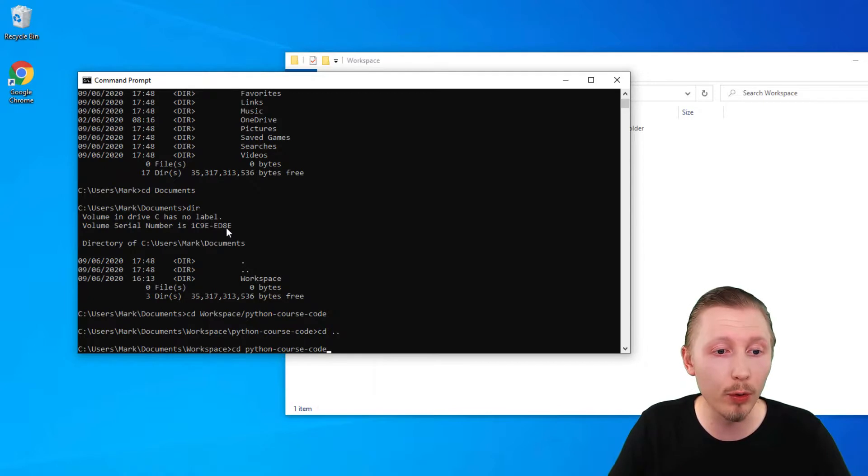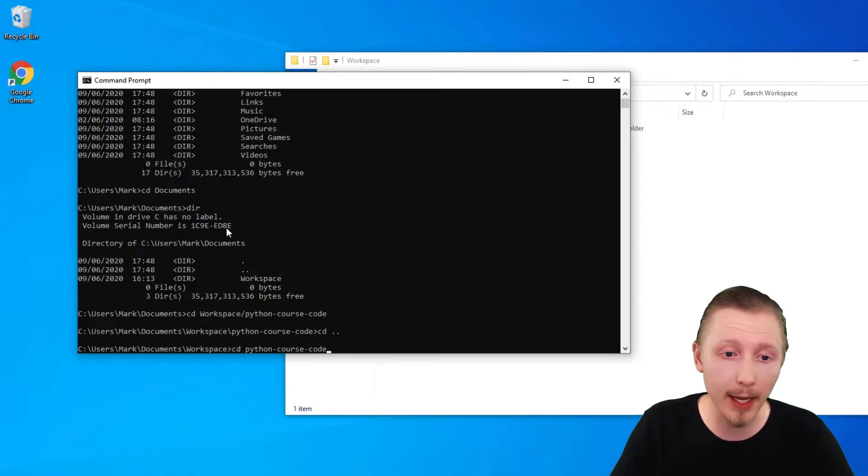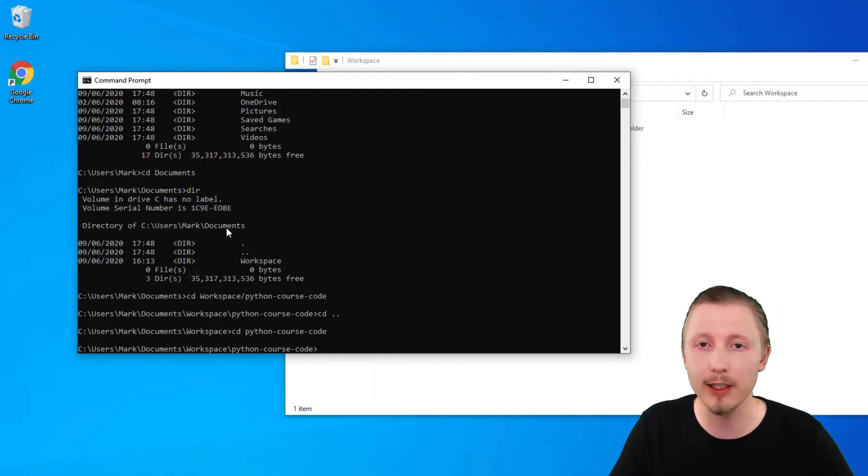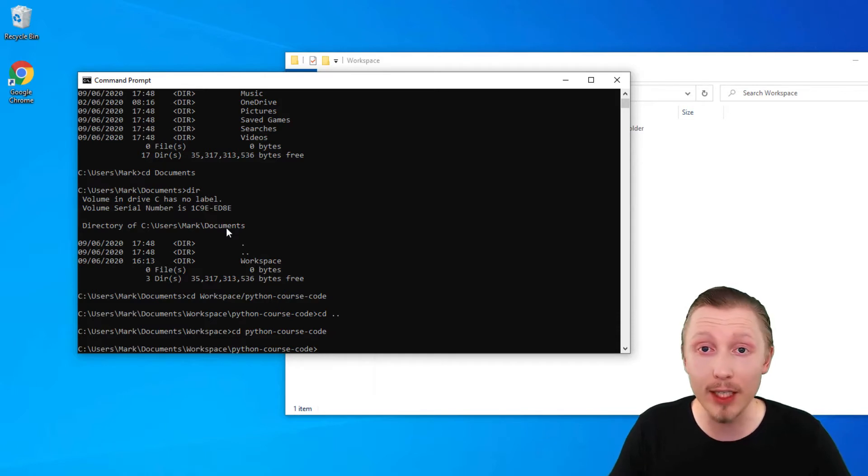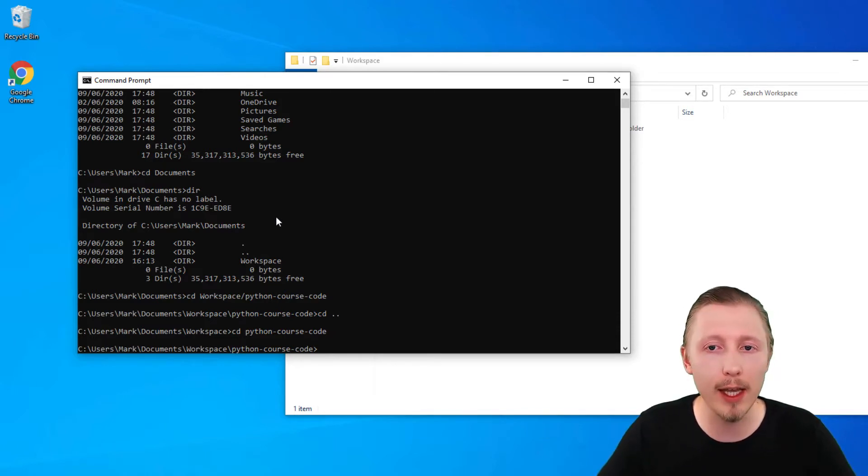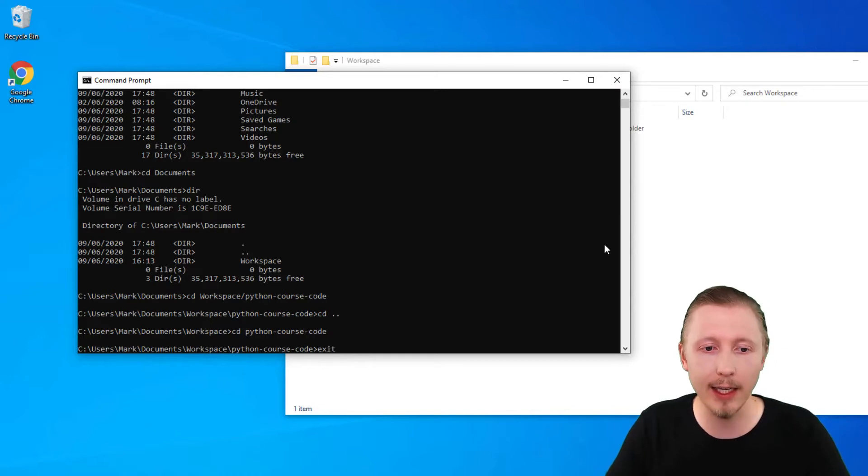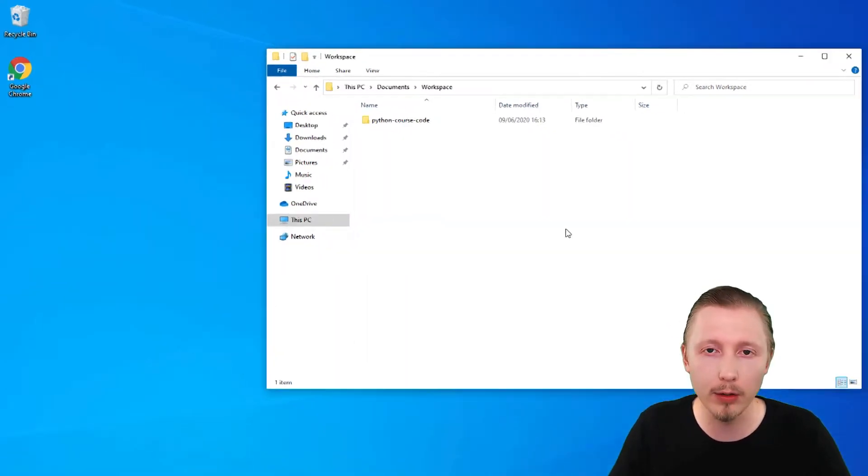Then hit enter and it will change into that directory. If you need to exit the command prompt then you can either hit the x icon here or you can type exit and it will close for you.